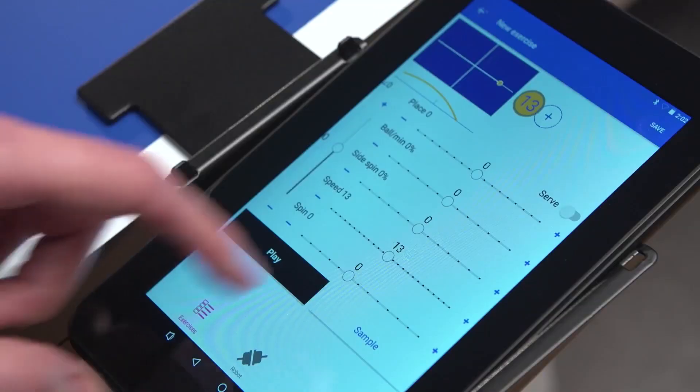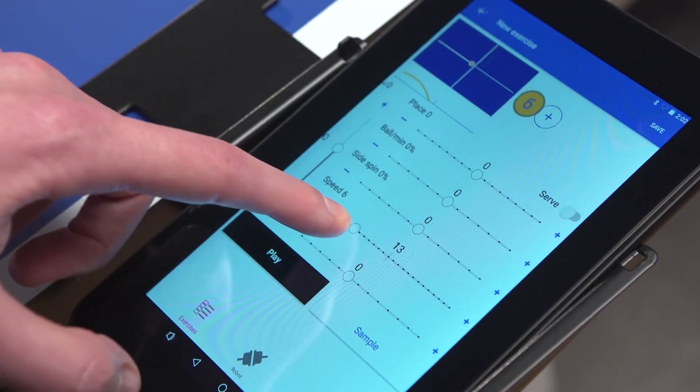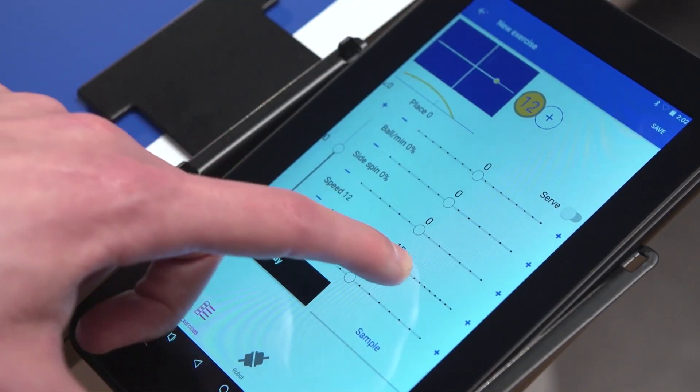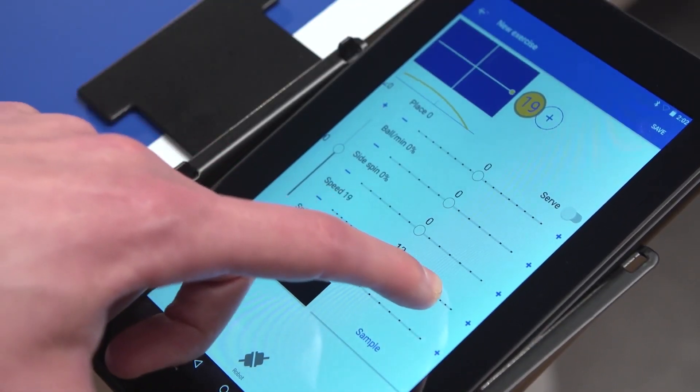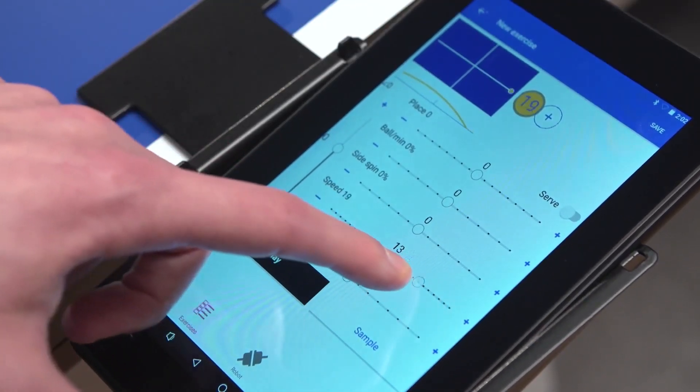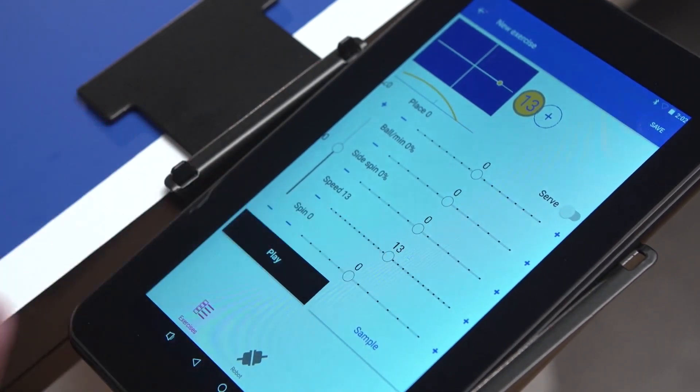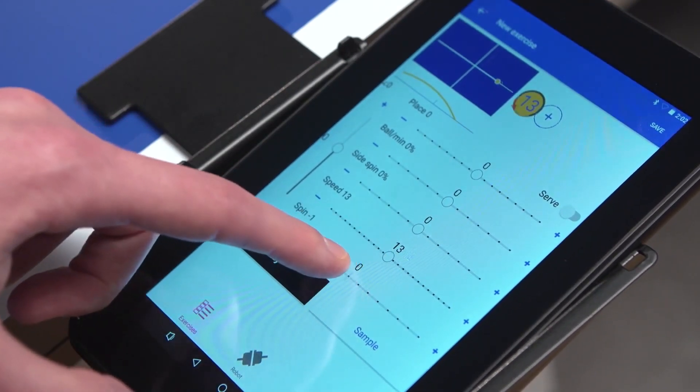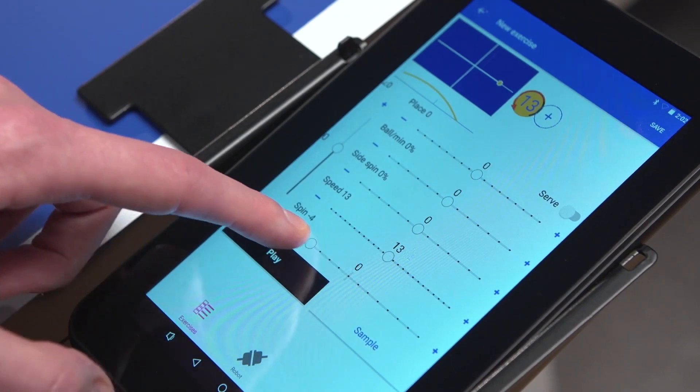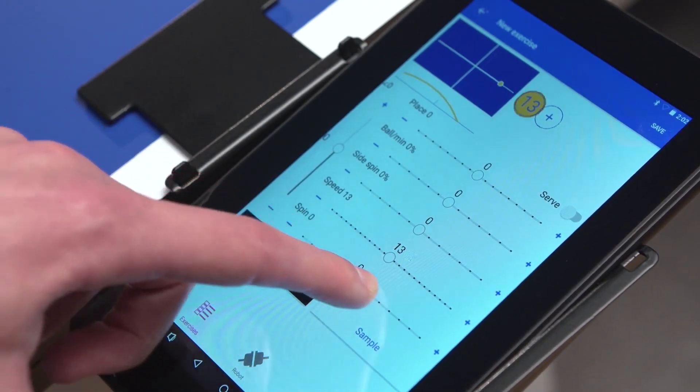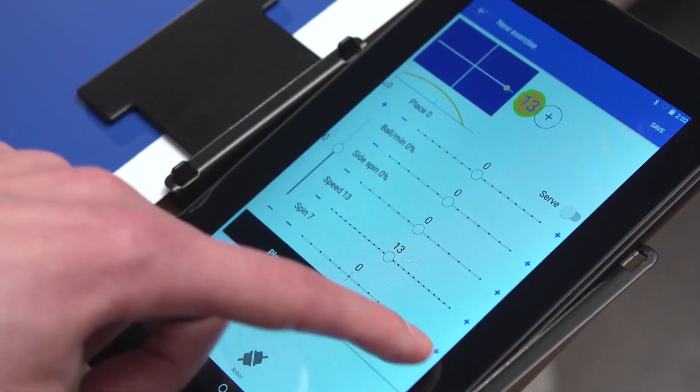Should the speed be too high, move the button's speed to the left. To increase speed, move it to the right. Moving the Spin button to the left increases backspin. Moving it to the right increases topspin.